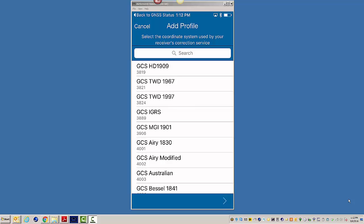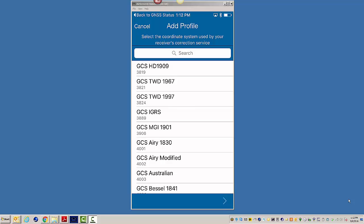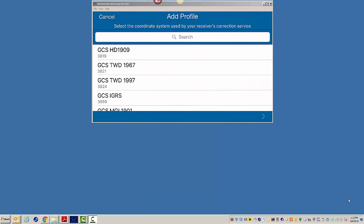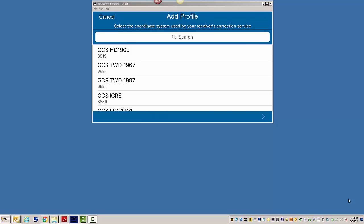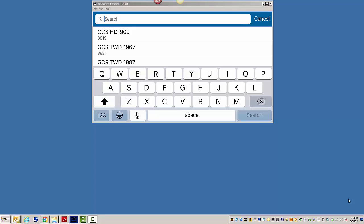So when you add these profiles in here, it says select the coordinate system used by your receiver's correction service. Just from my reference playing with this, it'll take you about 10 minutes to find the proper one. I recommend you just type in GCS, NAD,